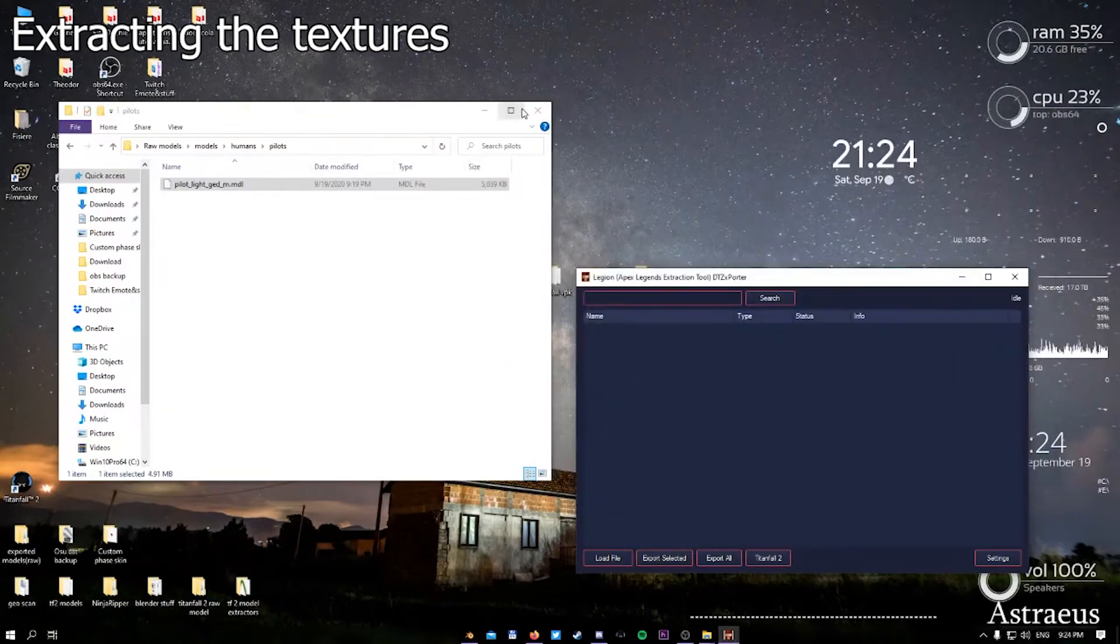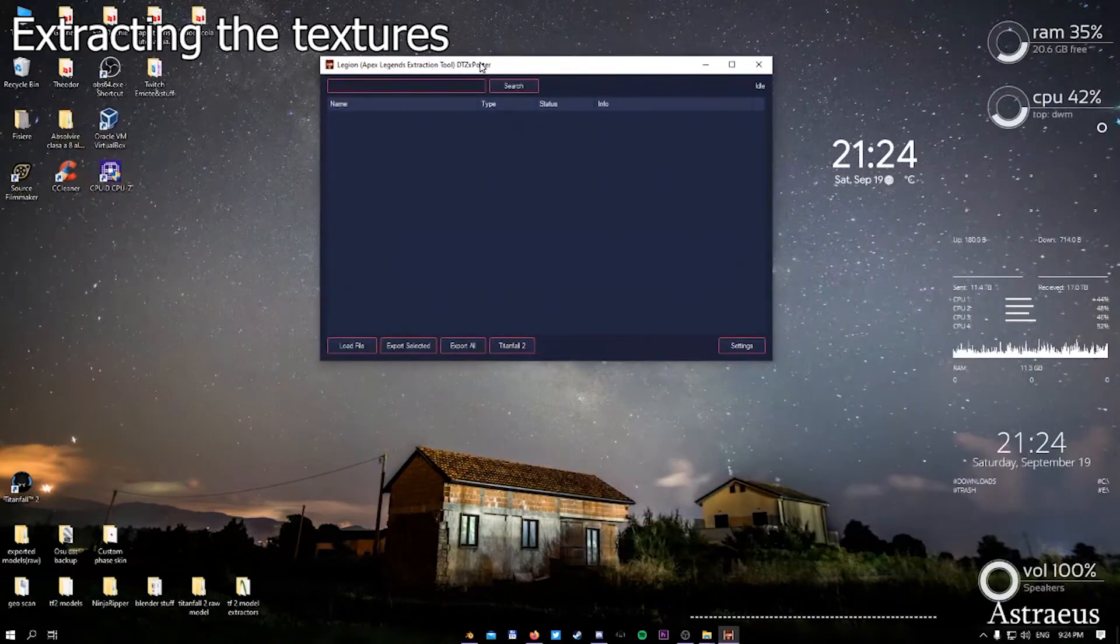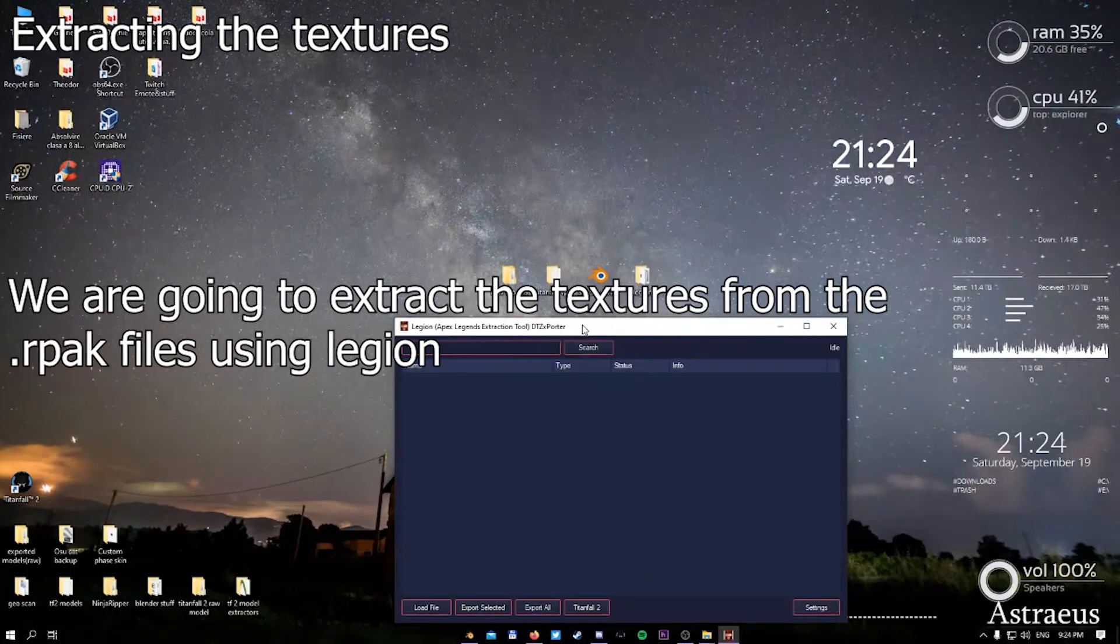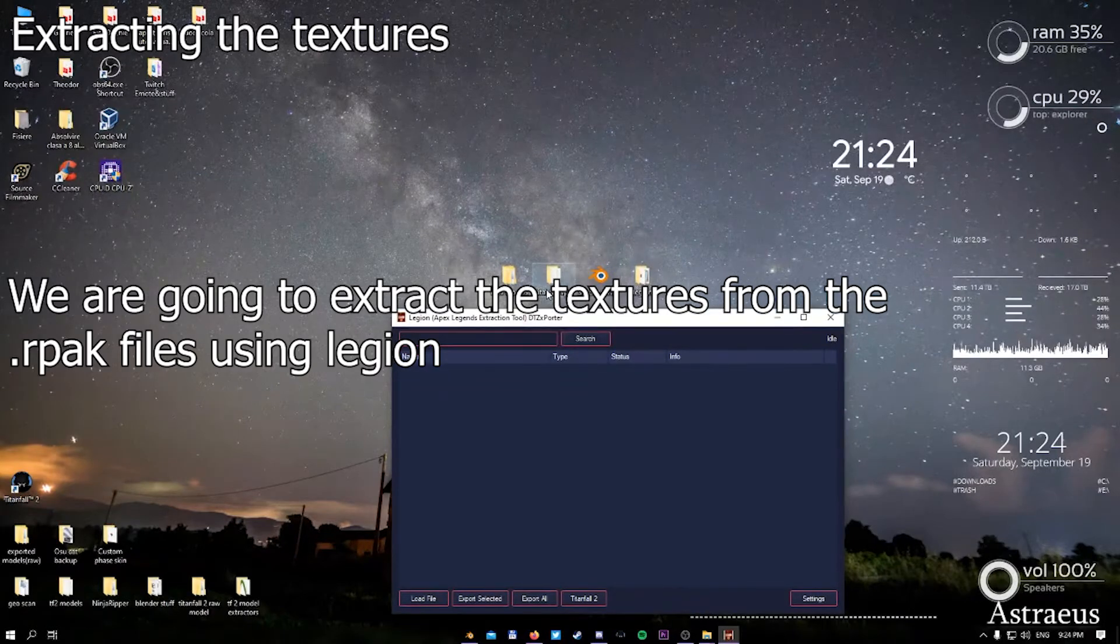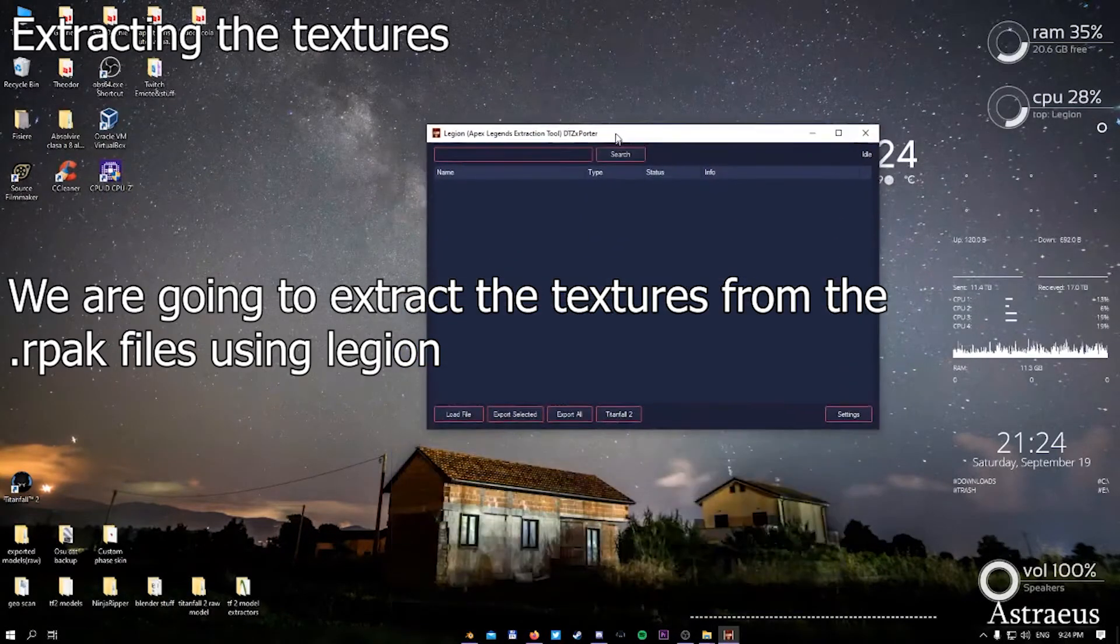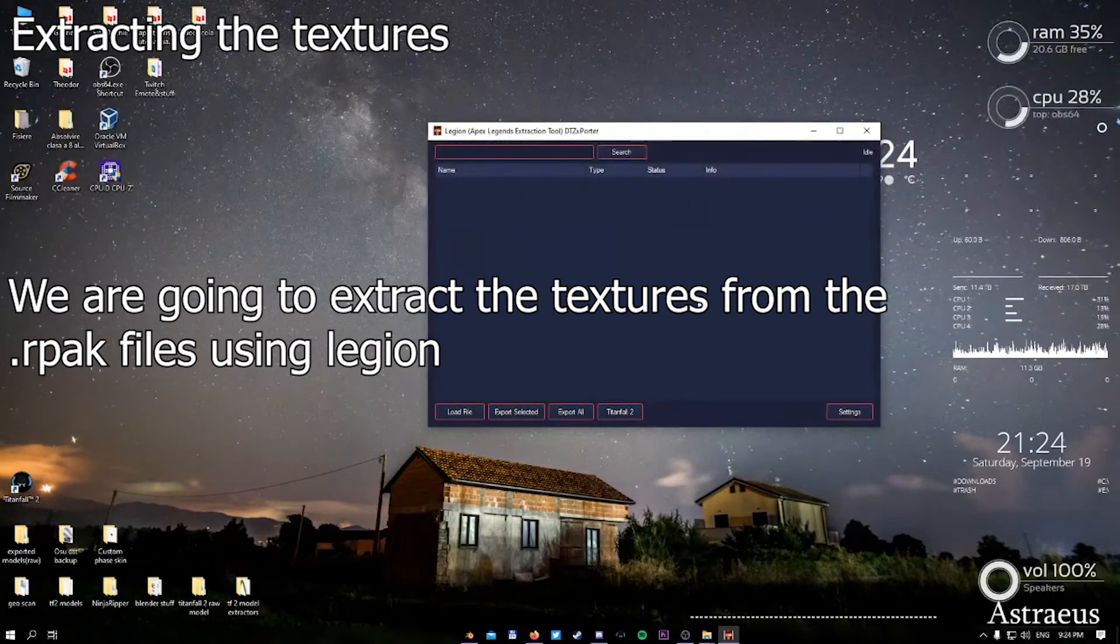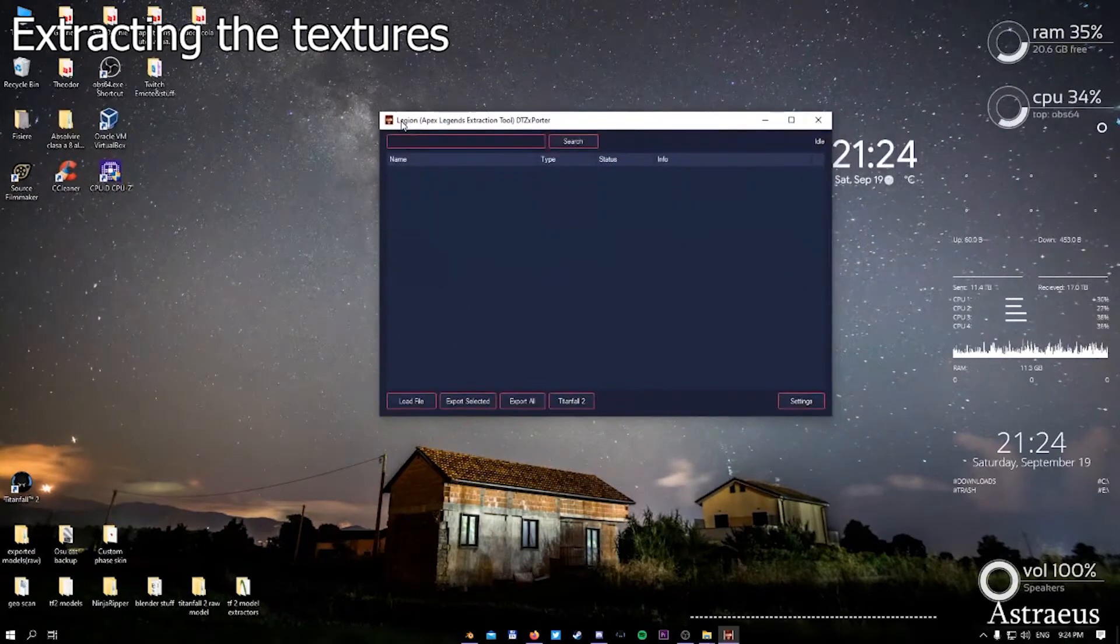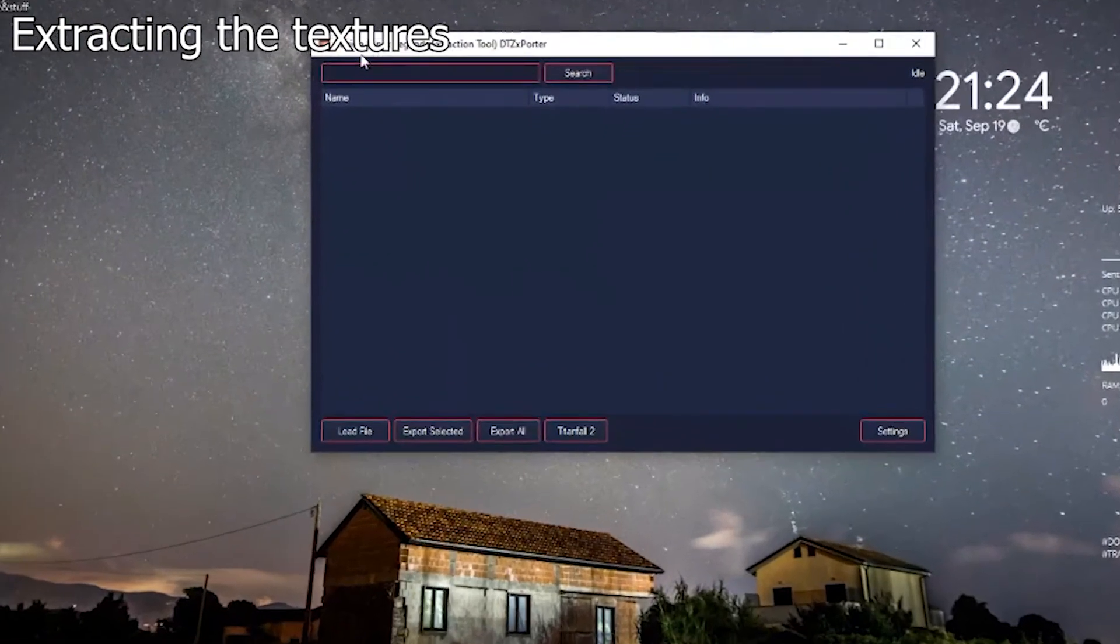Textures are a little bit more trickier. The method of extracting is not via the VPK. We use the actual power of the Legion program. This program opens up the R-PAK files.